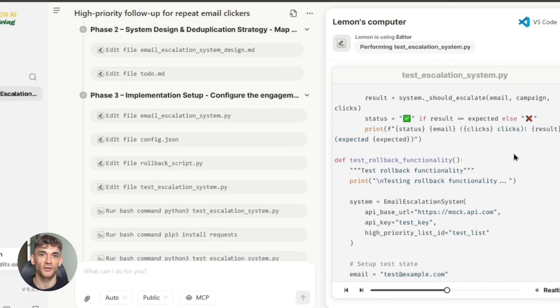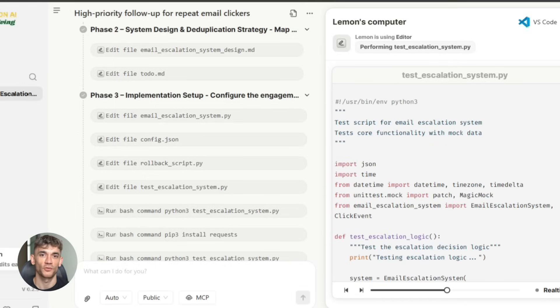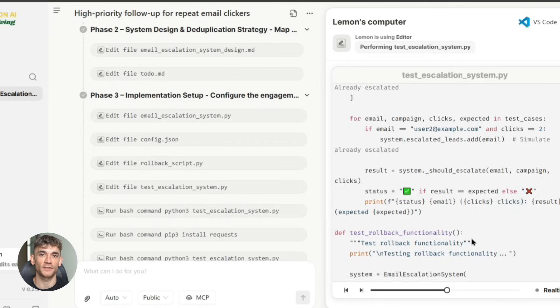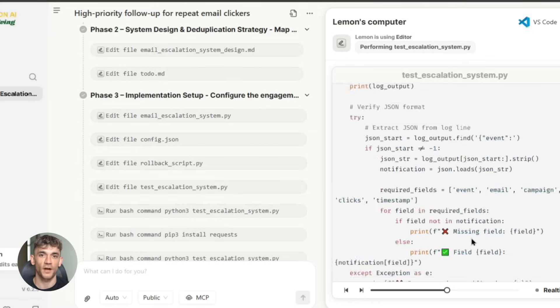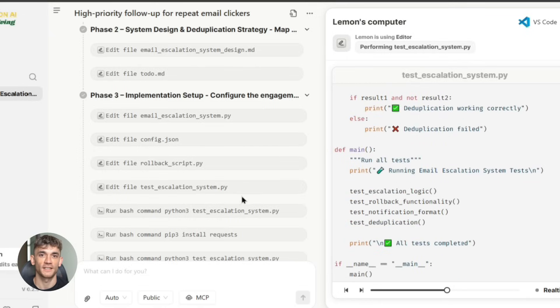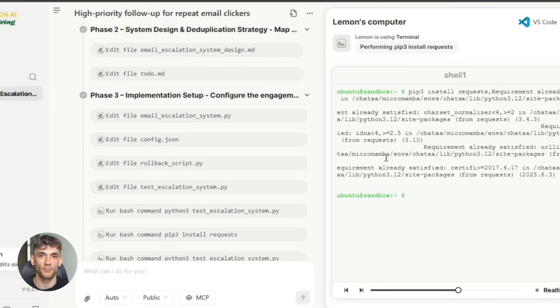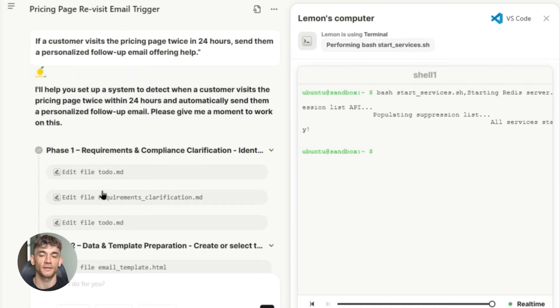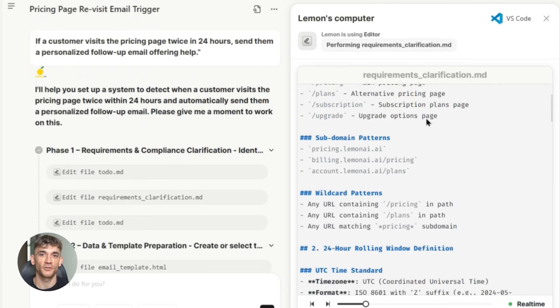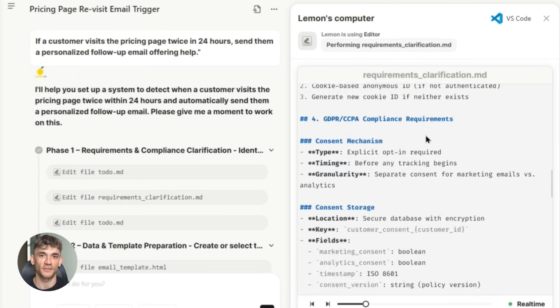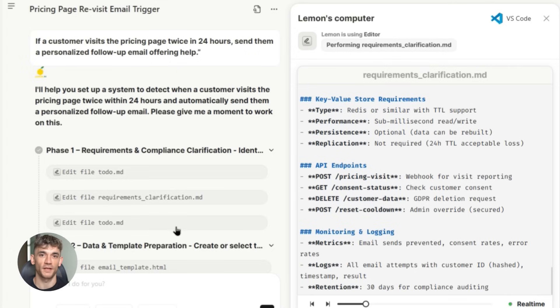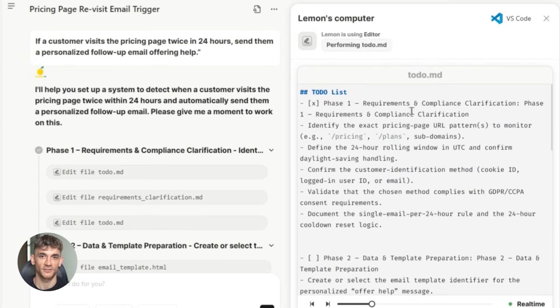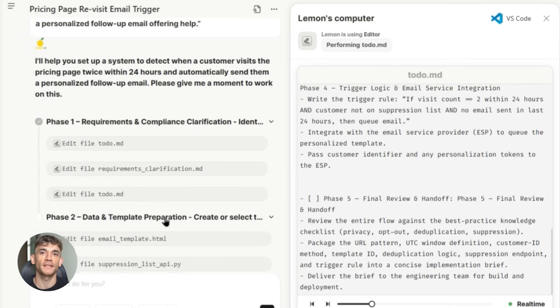If you're a consultant or service provider, you can use it to automate your lead qualification process. Instead of manually sorting through inquiries, Lemon AI can analyze incoming leads, score them based on their likelihood to convert, and automatically route them to the appropriate sales process. If you're in e-commerce, you can use it to automate your entire customer journey. From the moment someone visits your website to the moment they become a repeat customer, every interaction can be optimized and automated.